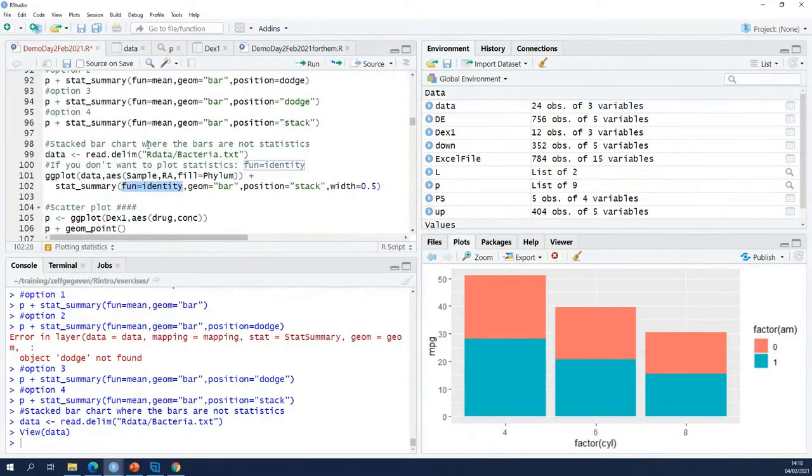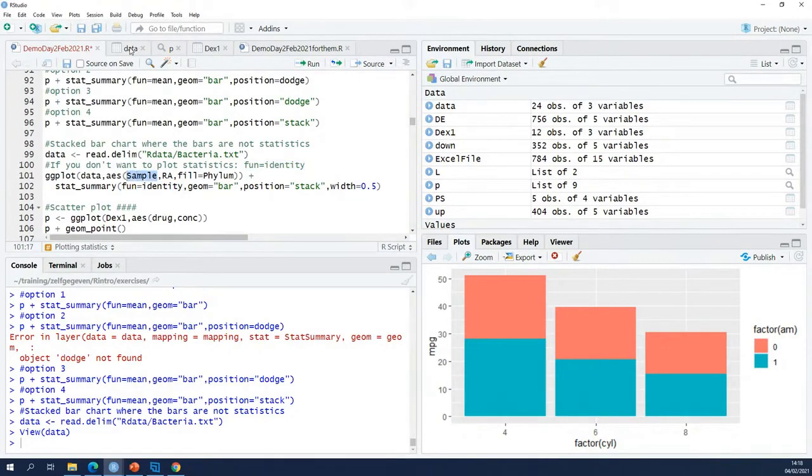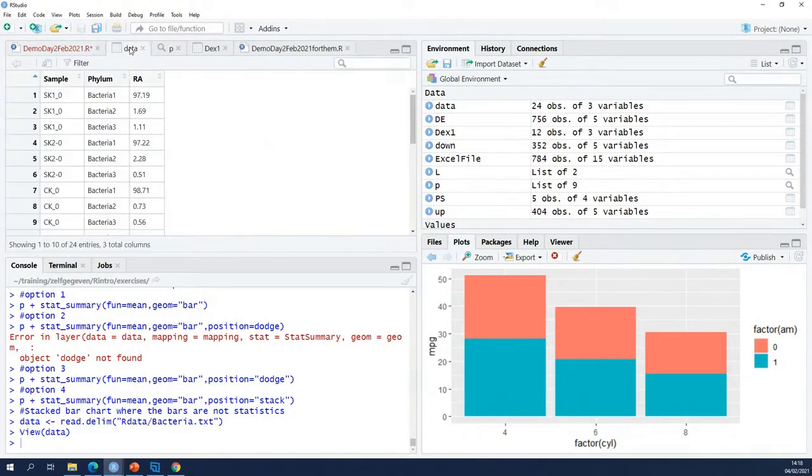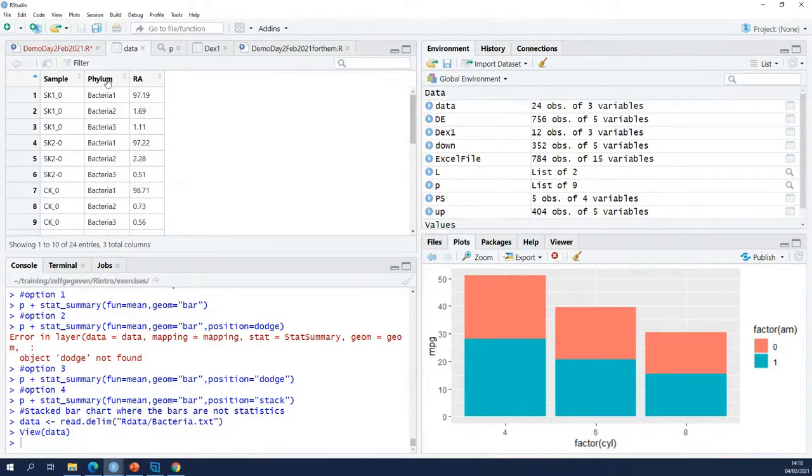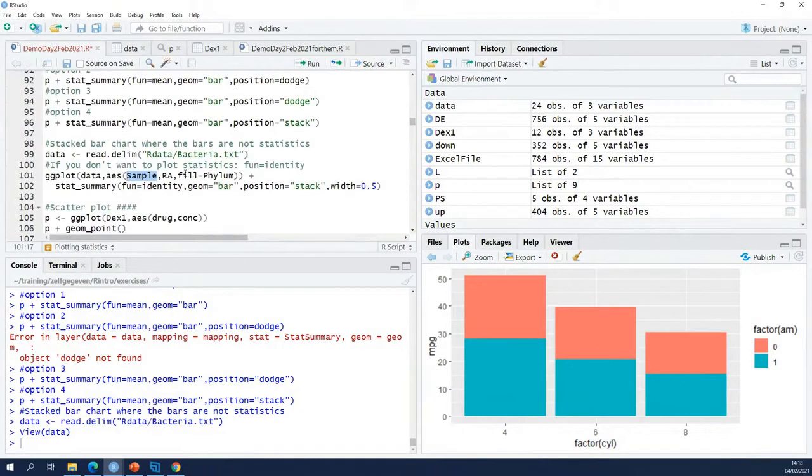So what am I going to do here? I'm going to put sample on the x-axis, relative abundances on the y-axis, and phylum is my second factor.